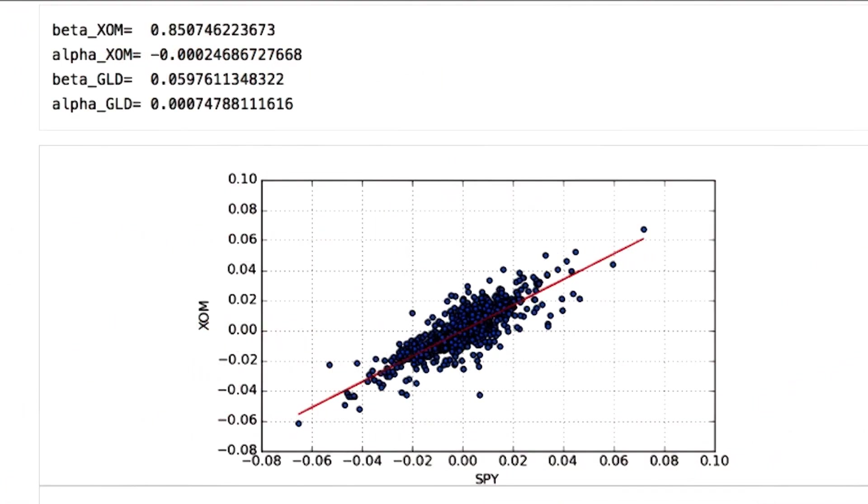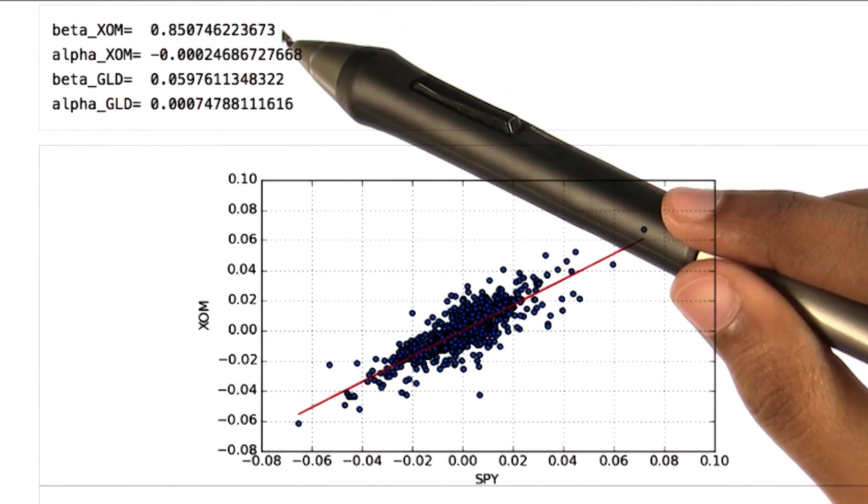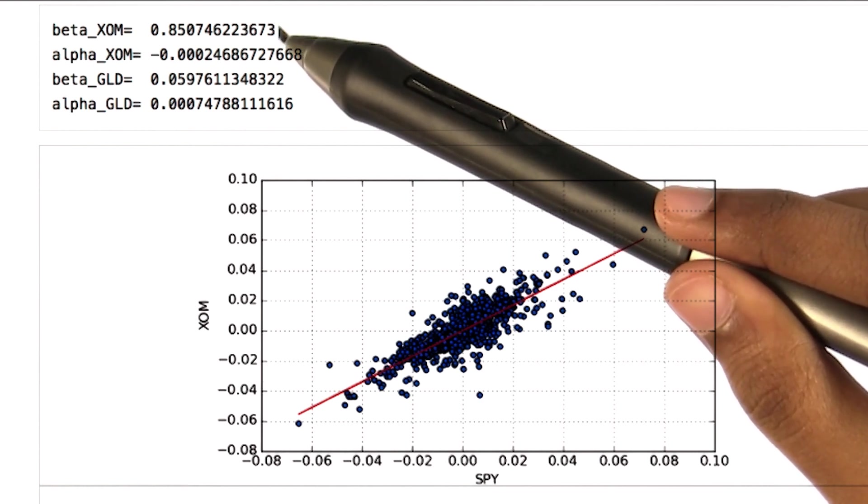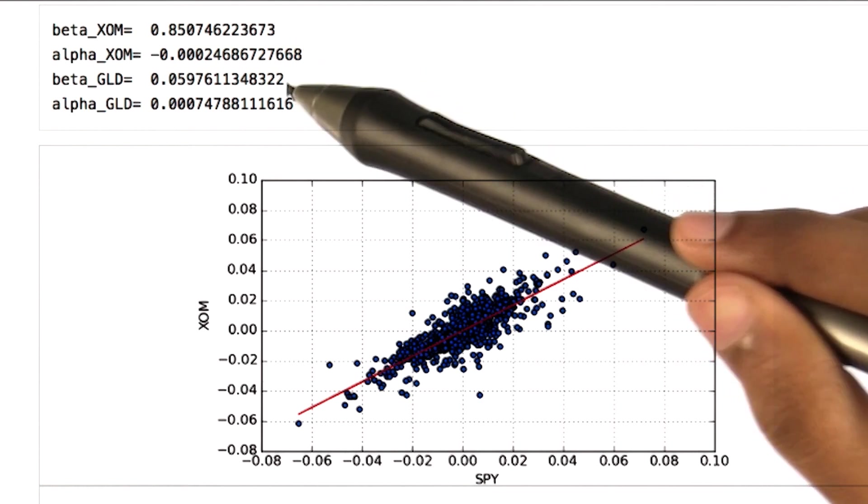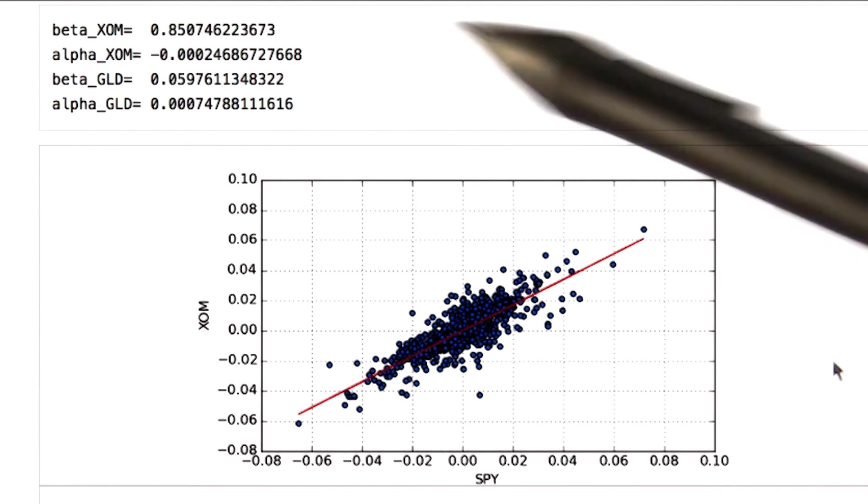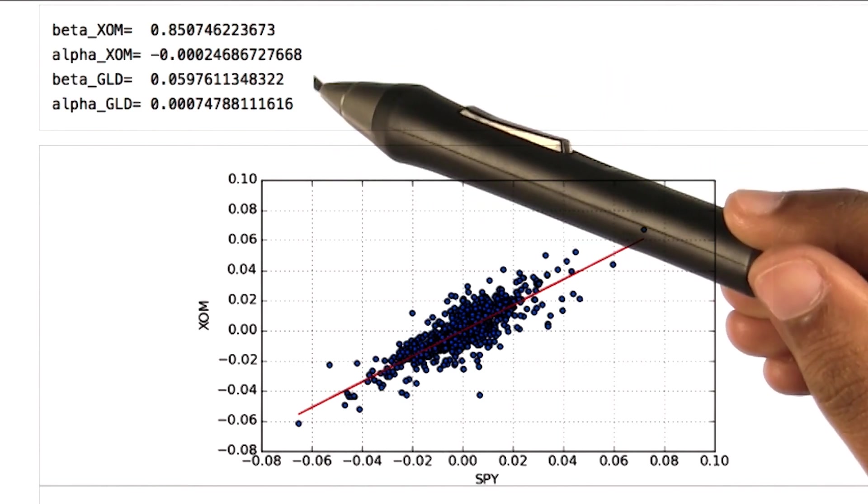Now let's compare the beta values, which show how the stock moves with respect to SPY. You can see that the beta value for XOM is greater as compared to that of gold, which means that XOM is more reactive to market as compared to gold. On the other hand, the alpha values denote how well it performed with respect to SPY. Numbers over here say that gold performed better.